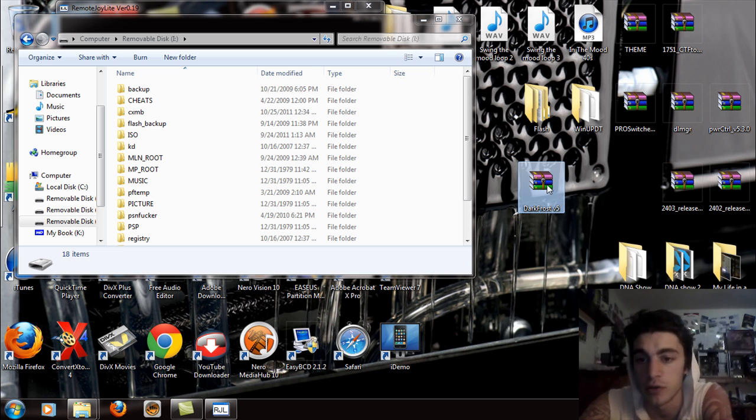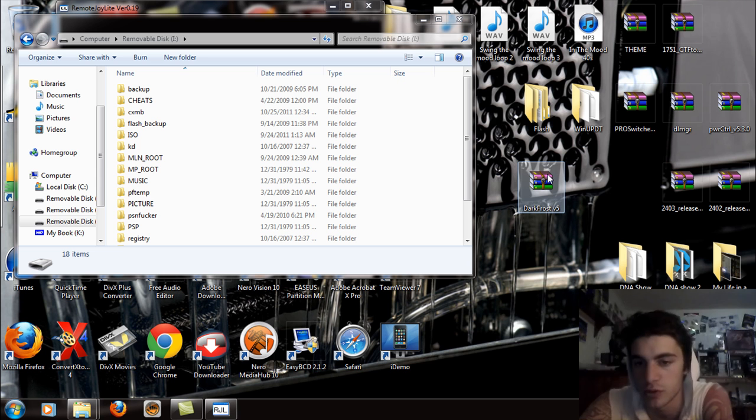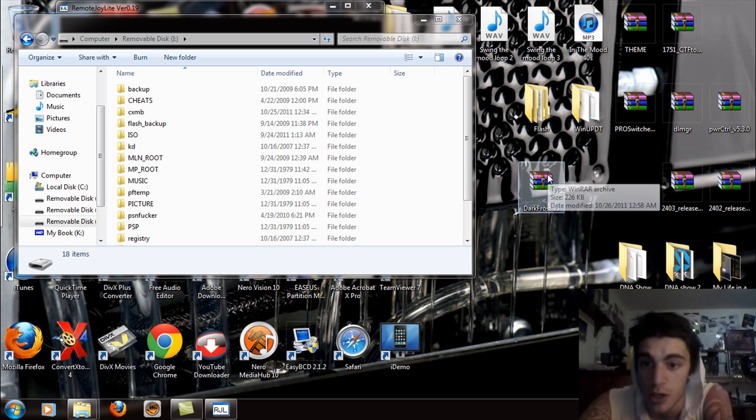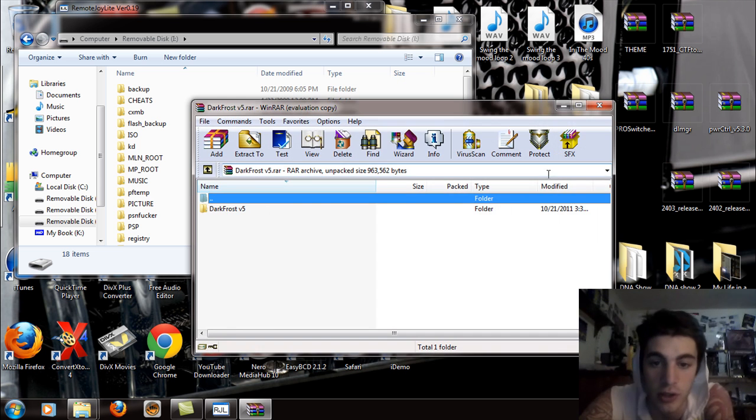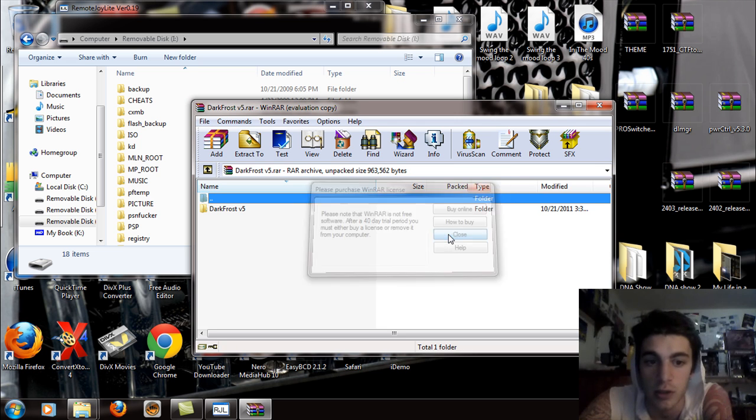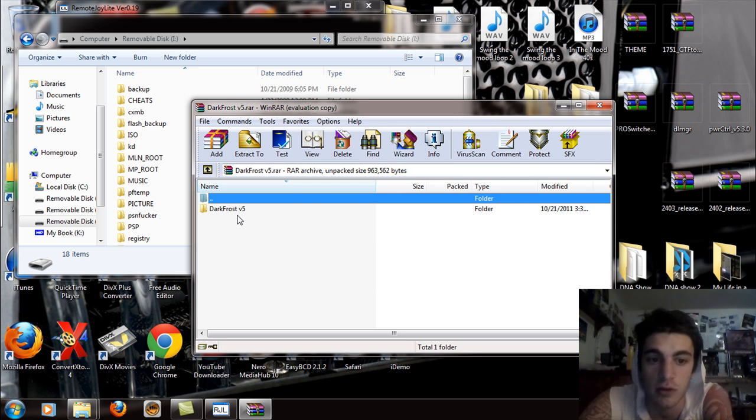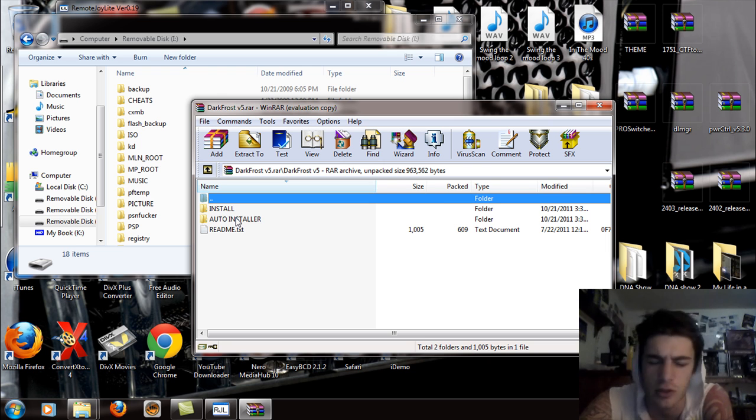Dark Frost so you can either right click and extract files or extract here which just put it to your desktop. Or if you have an extraction program double click on that and open it up. And you're going to see the Dark Frost version 5 folder. Double click and open that up, you're going to see the install and the auto installer.